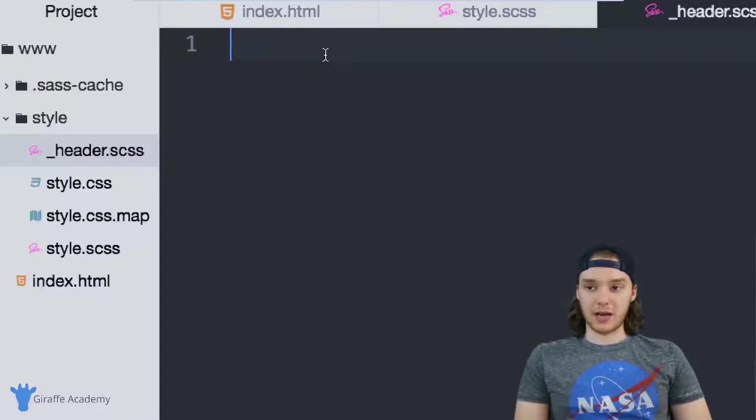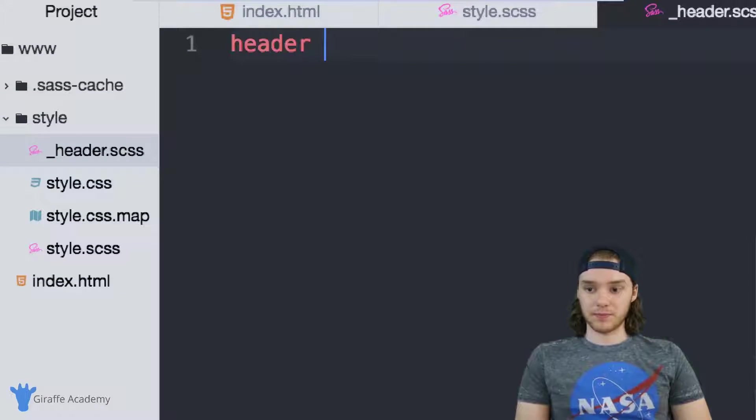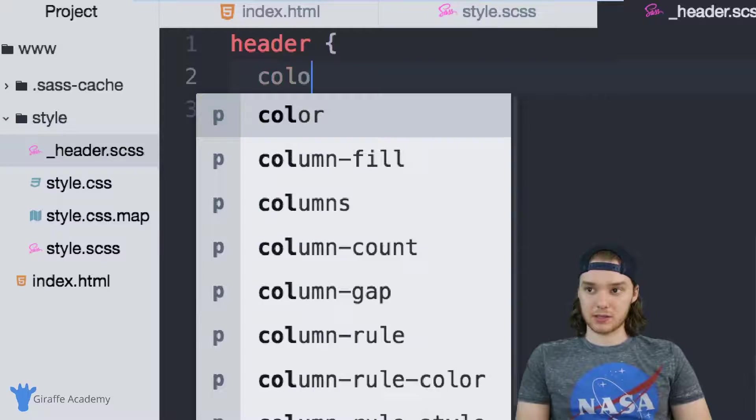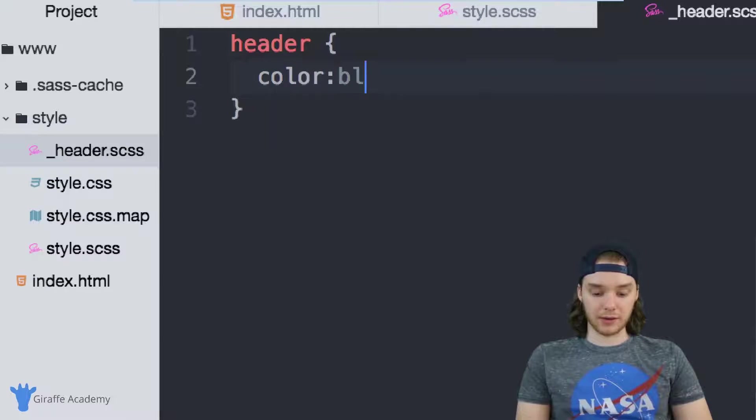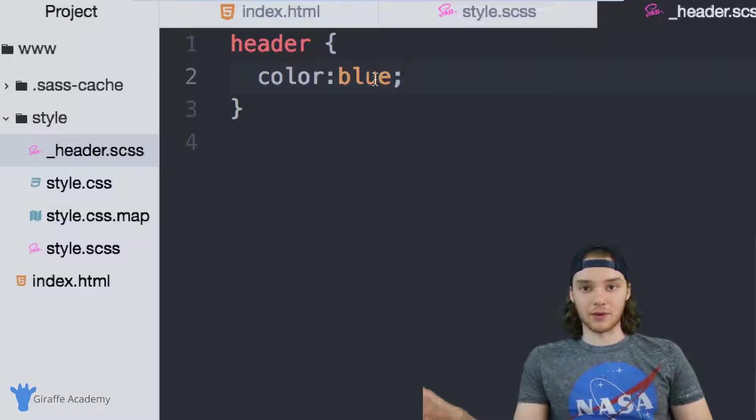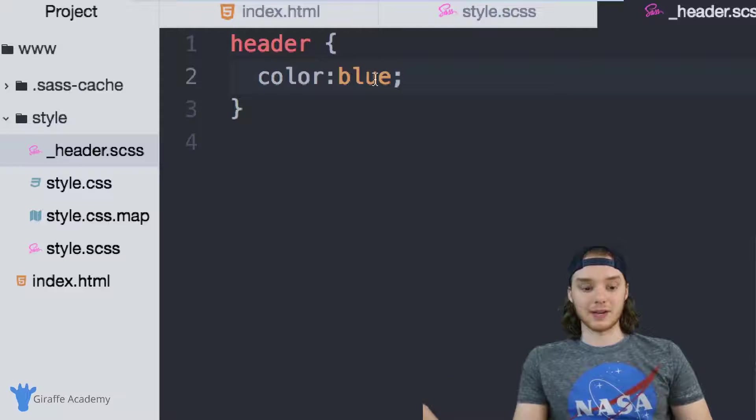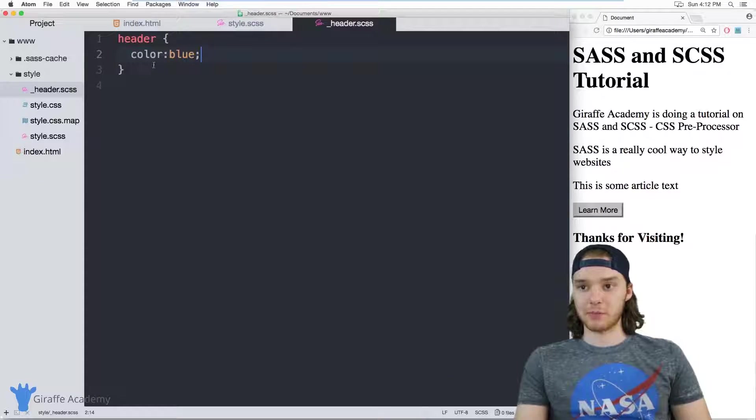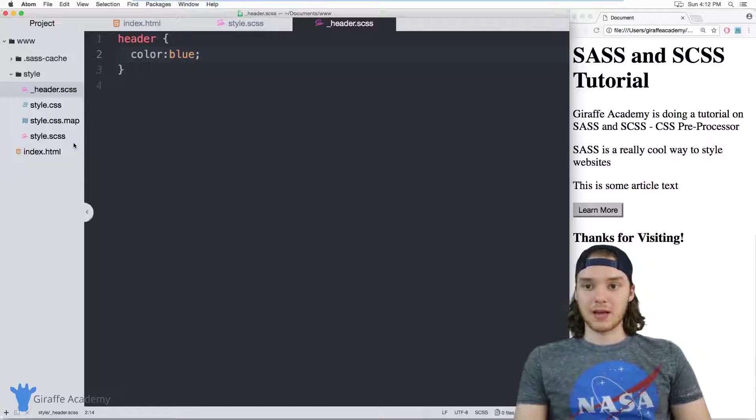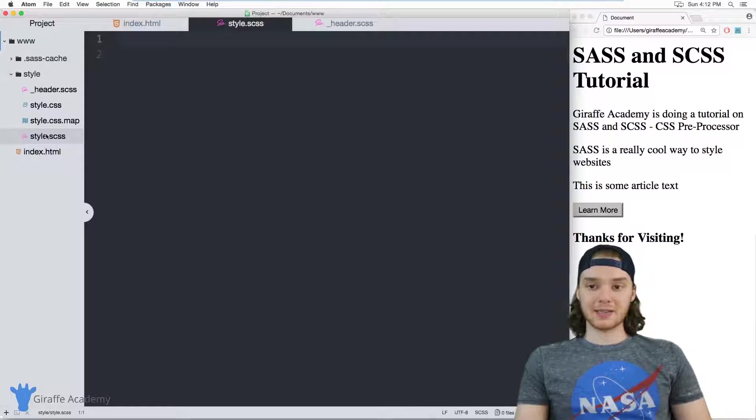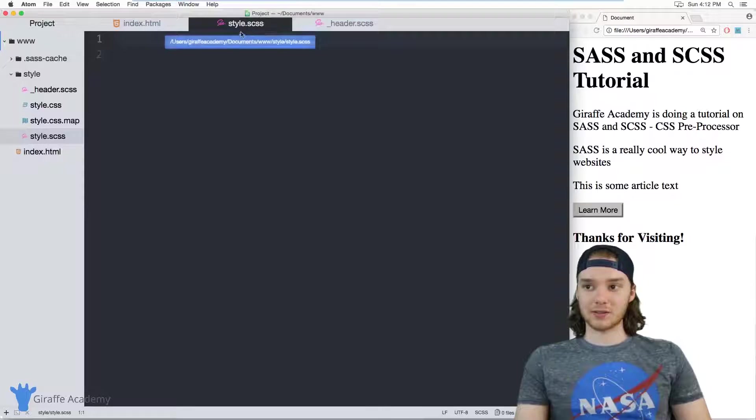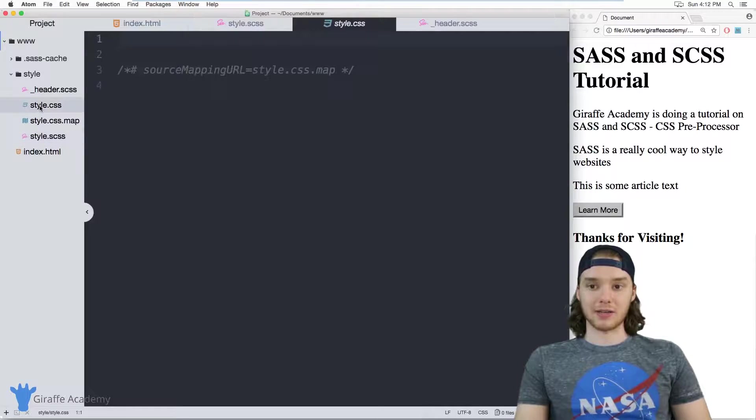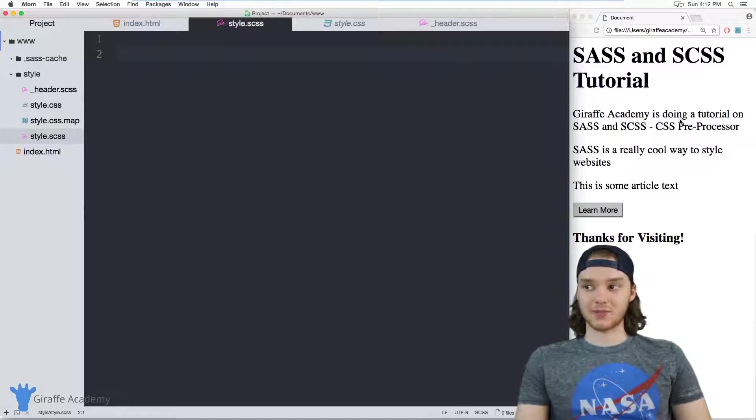In here we're basically just going to define the code for the header. So we'll say header, and then maybe we can just give it a color like blue or something. Obviously, the code that you have in here is going to be more complex, but for the purposes of our example this should work. Now I can go over to my main style.scss file.